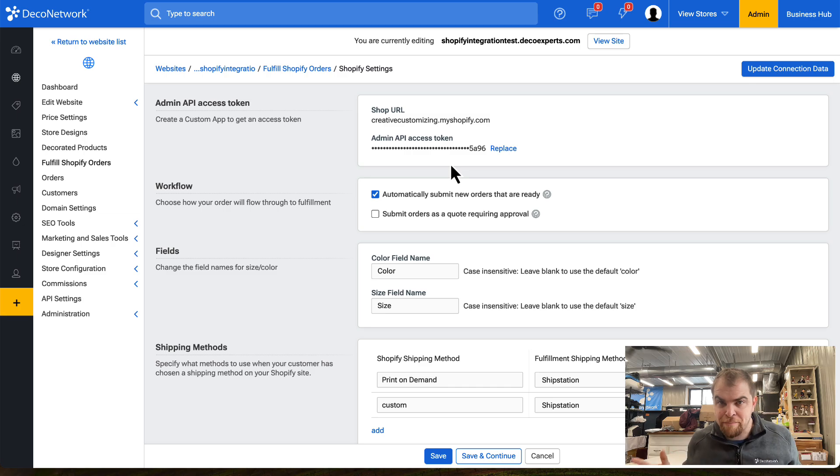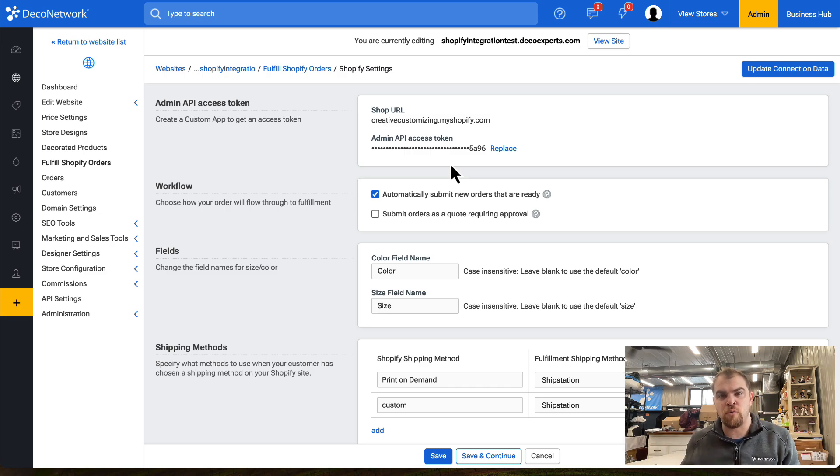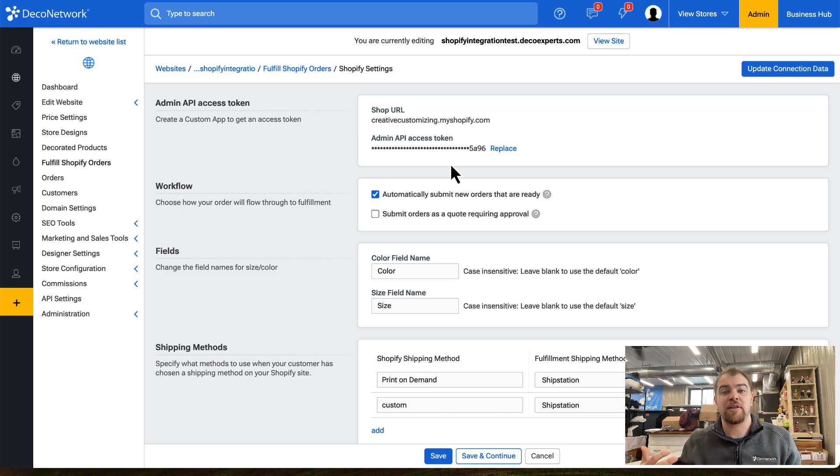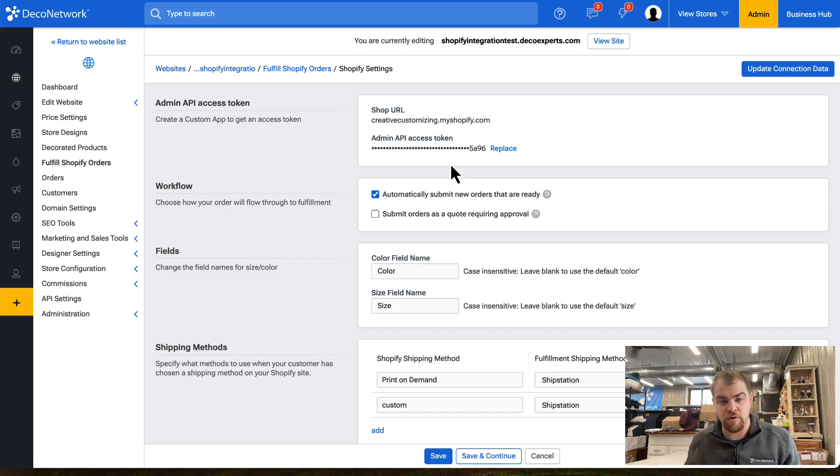We haven't done any mapping of products or orders at this point, but we've got the ball rolling. We've been able to connect the two. Now let's go into how to map these products and orders.